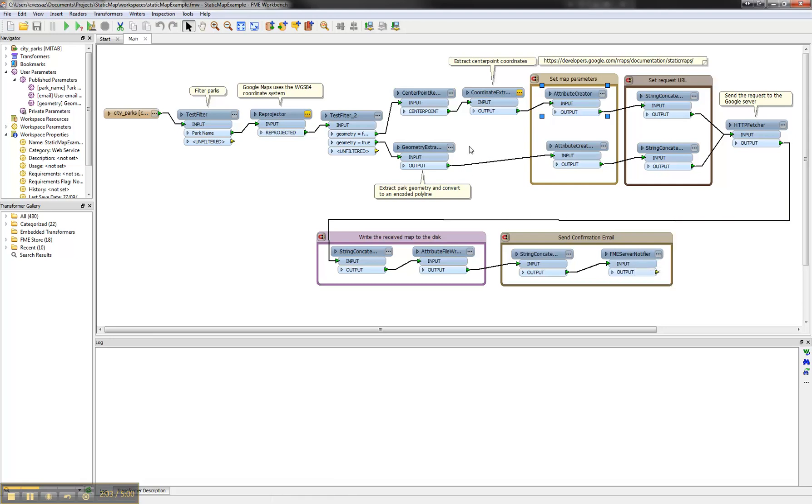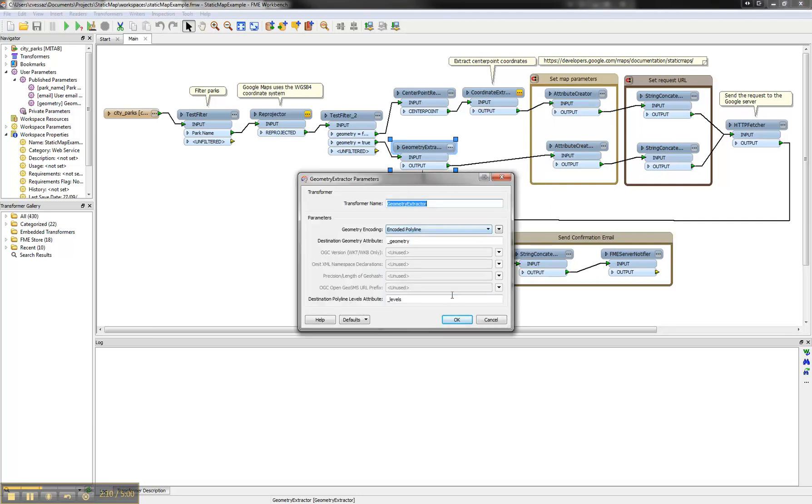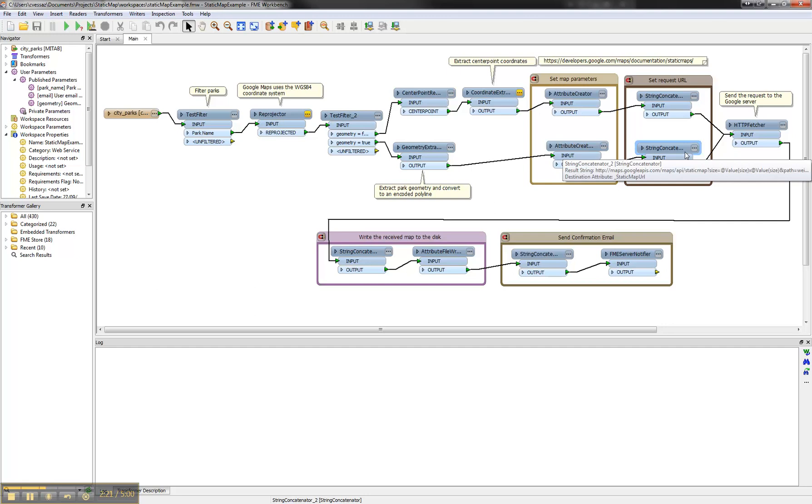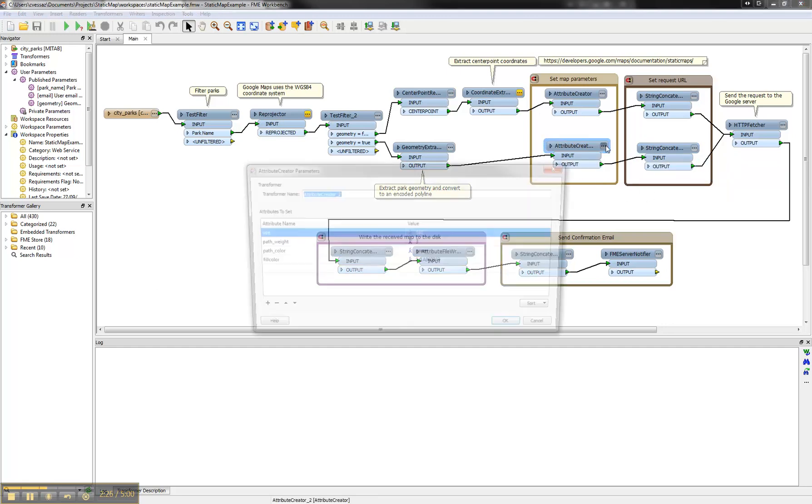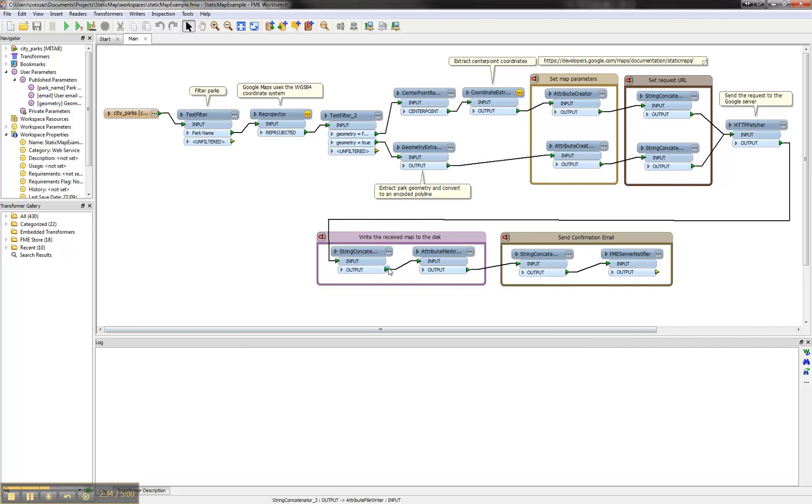And with geometry we use a new feature from FME 2013. It's called encoded polyline. With this encoding of geometry we can send the geometry directly to Google in a simple GET request, which is what we are doing here. We also have to add some additional parameters like path weight and path color fill color. And then it's exactly the same.